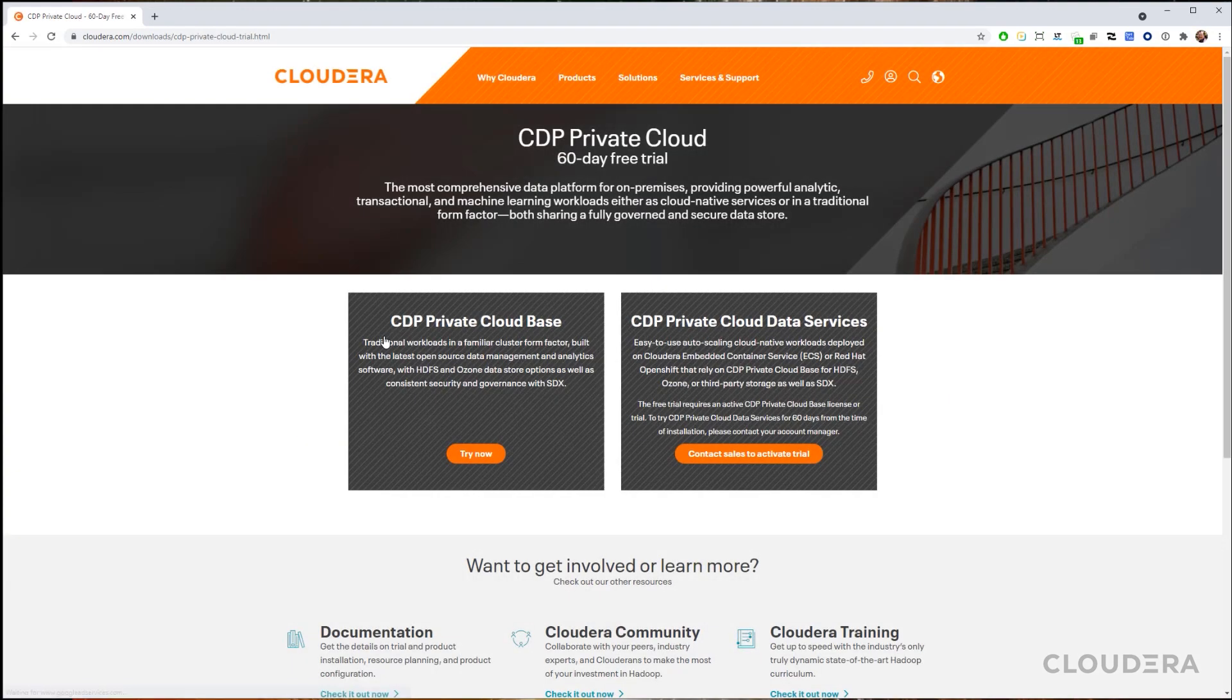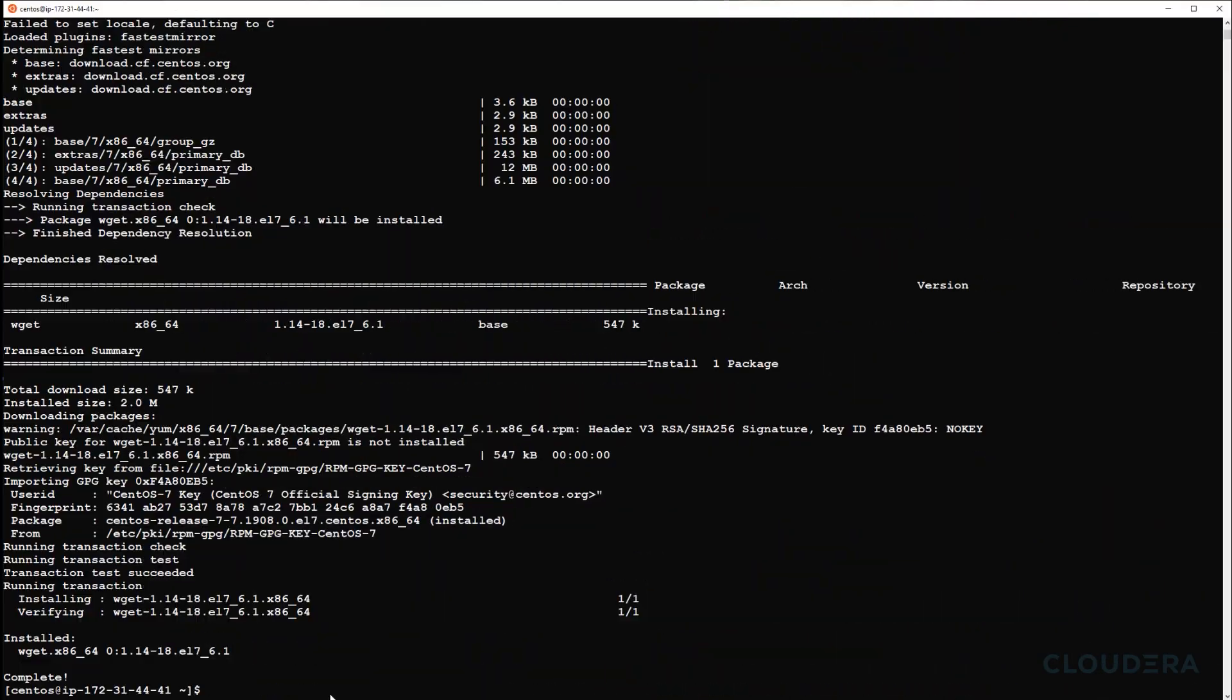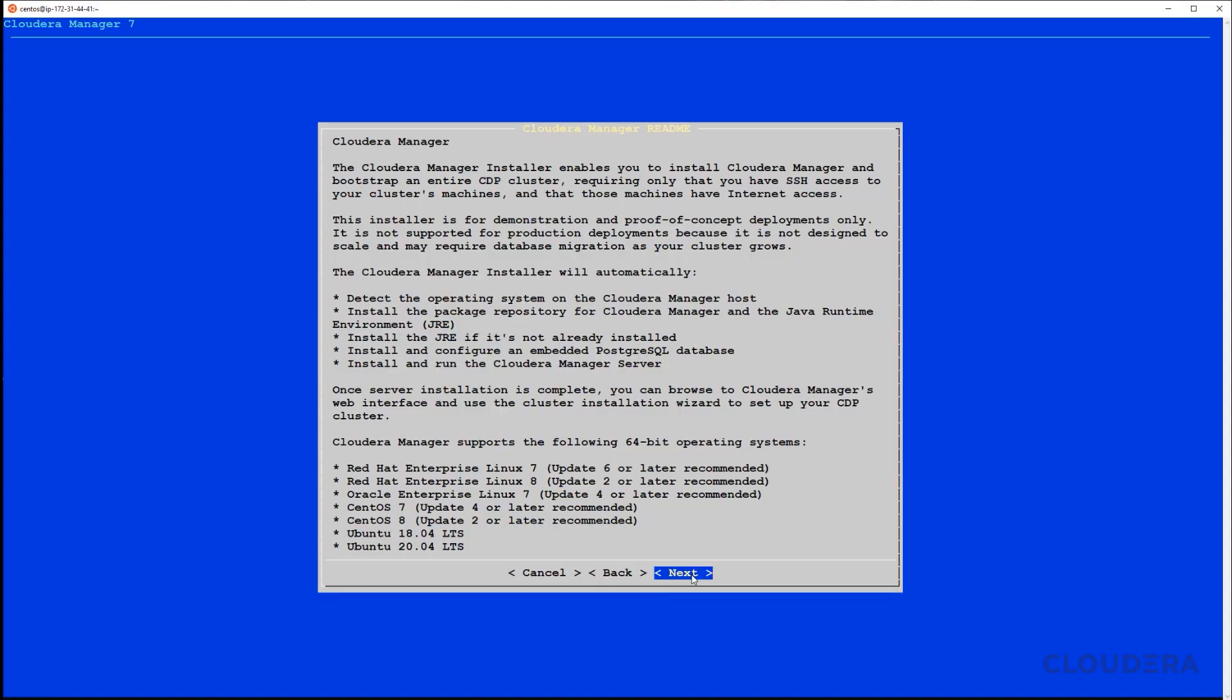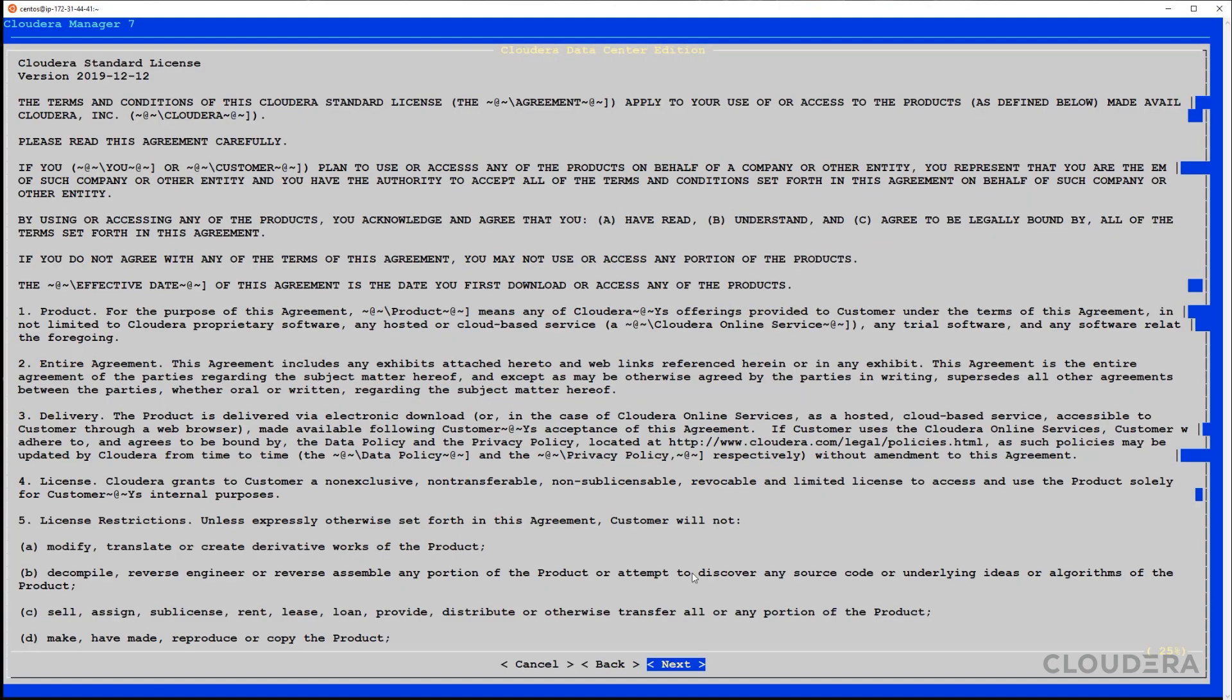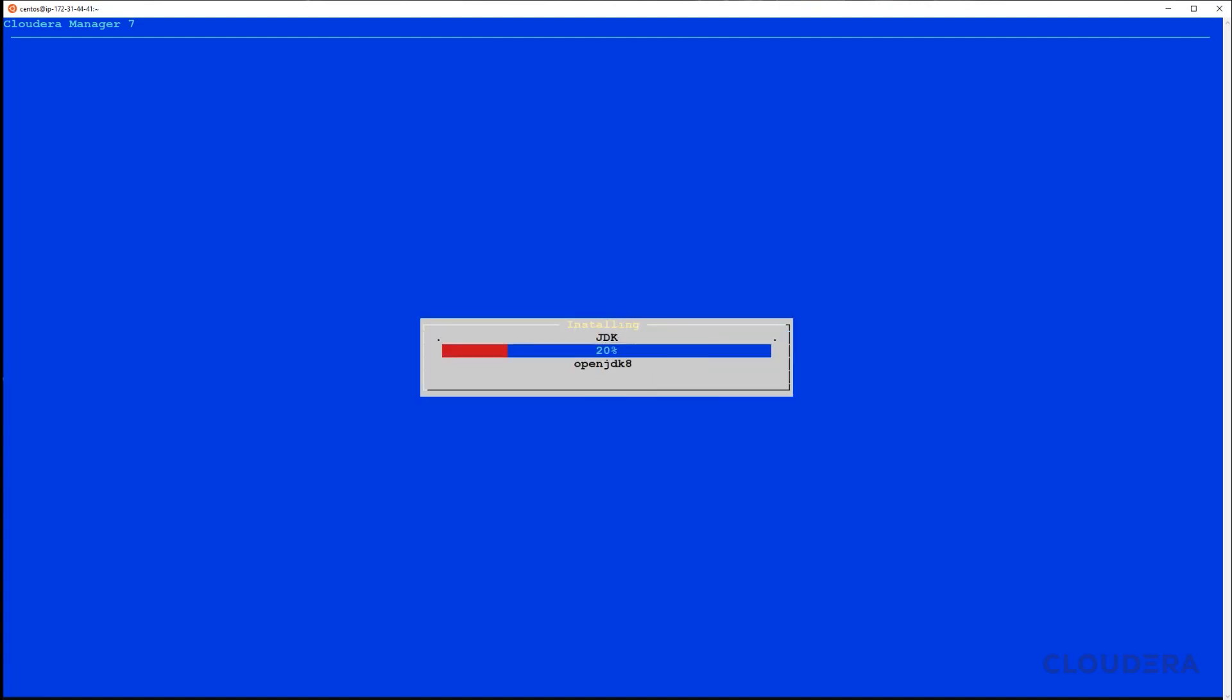Once you've followed the few steps on the trial download page, it's time to run the Cloudera Manager server on the primary node. After agreeing to the license, you should see the installation begin.